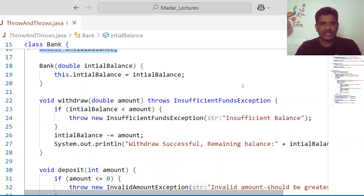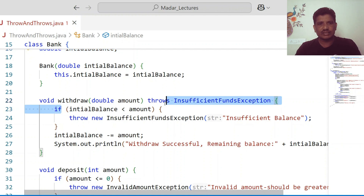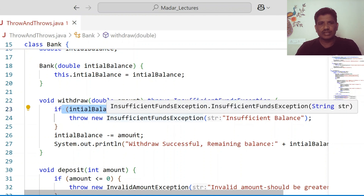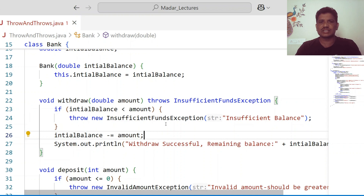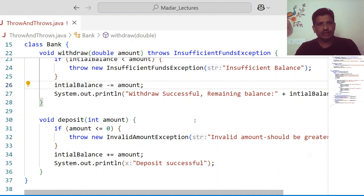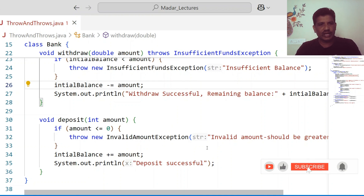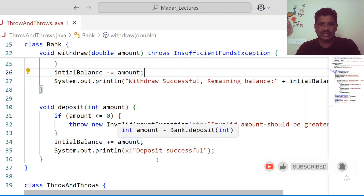I have a withdraw method with one argument. If the person is trying to withdraw an amount from the account and the amount is insufficient, then throw InsufficientFundsException. Check this condition — if the condition is true, throw InsufficientFundsException. When it comes to deposit, the amount should be a positive number. If you provide a negative number, you can throw an InvalidAmountException. Otherwise, deposit is successful.